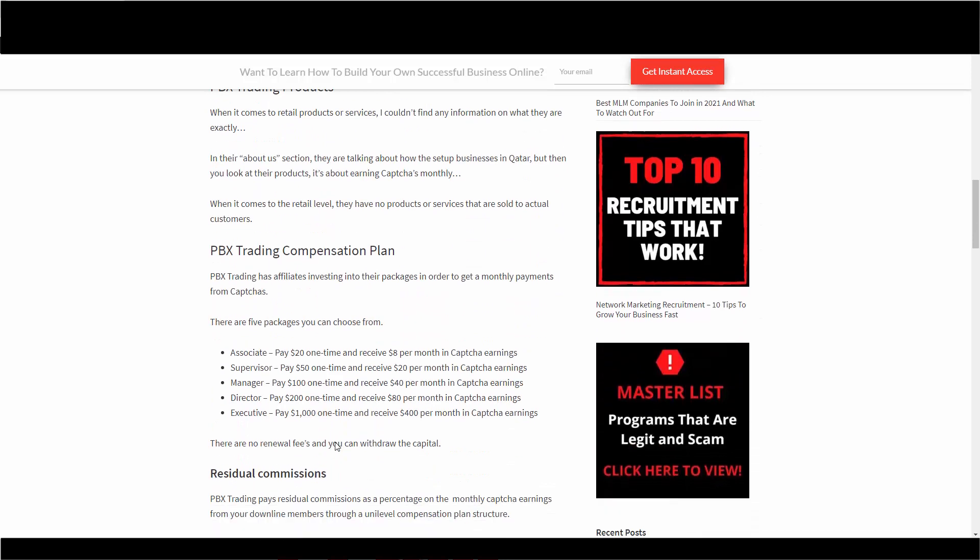The compensation plan. PBX trading has affiliates investing into packages in order to get a monthly payment from CAPTCHAs. There are five packages you can choose from. So if you go with associate, you pay $20 one time and you can get eight bucks per month. I don't even think they have a limit, like eight bucks per month forever with a $20 one time. And on the high-end executive, pay a thousand bucks one time and get $400 per month.